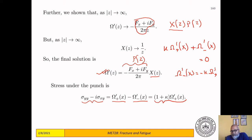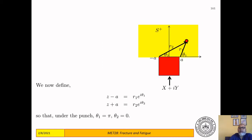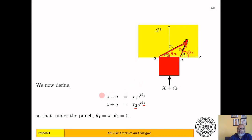One way to handle this function is to break it up into r·e^(iθ) form. We define two r·e^(iθ) variables — one from the far edge: r₂·e^(iθ₂), where r₂ and θ₂ are defined from the right corner. We emanate another vector from the left corner: r₁·e^(iθ₁). So z − a = r₁·e^(iθ₁) and z + a = r₂·e^(iθ₂).